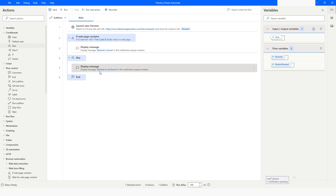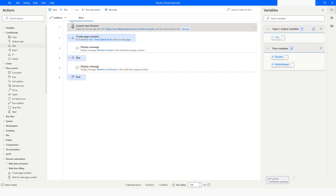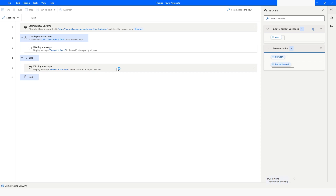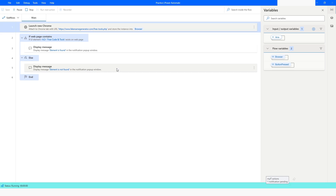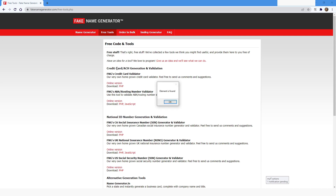Now I'll run the bot. It says 'Element is Found.' I'll click OK and go back to Power Automate Desktop.